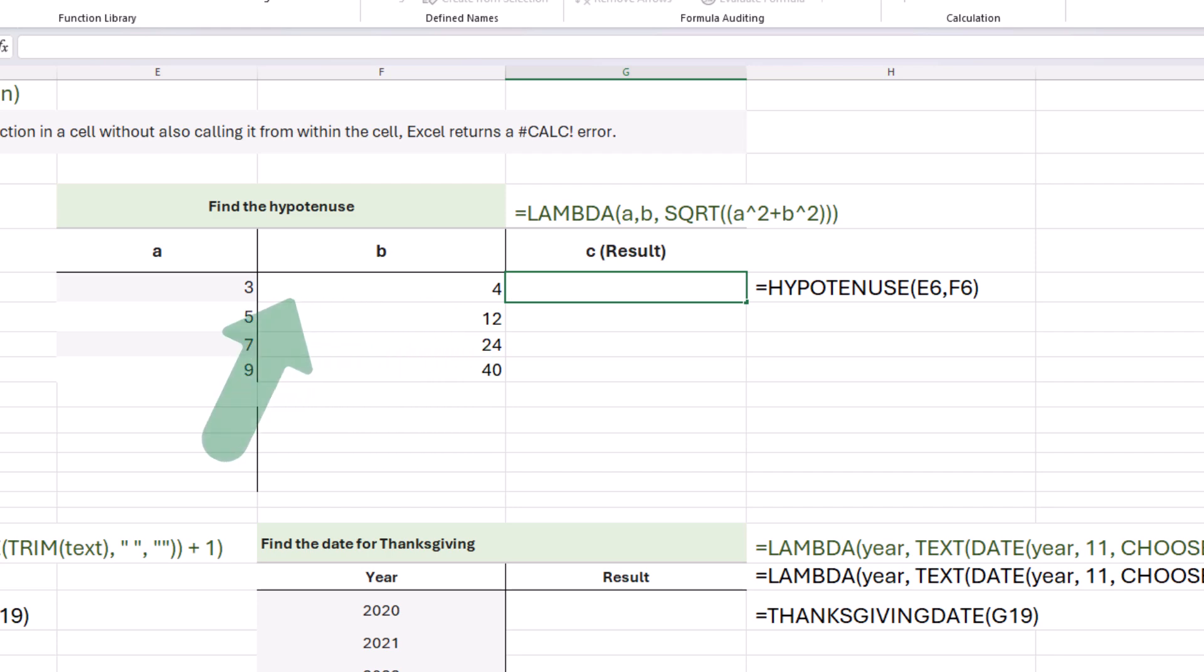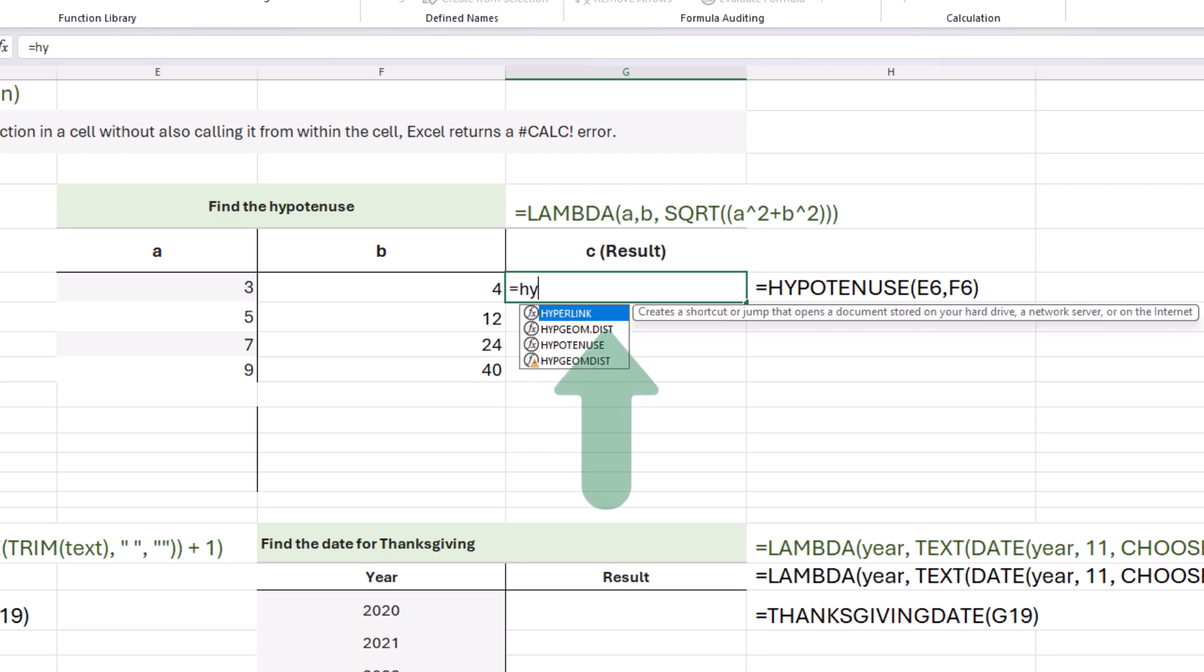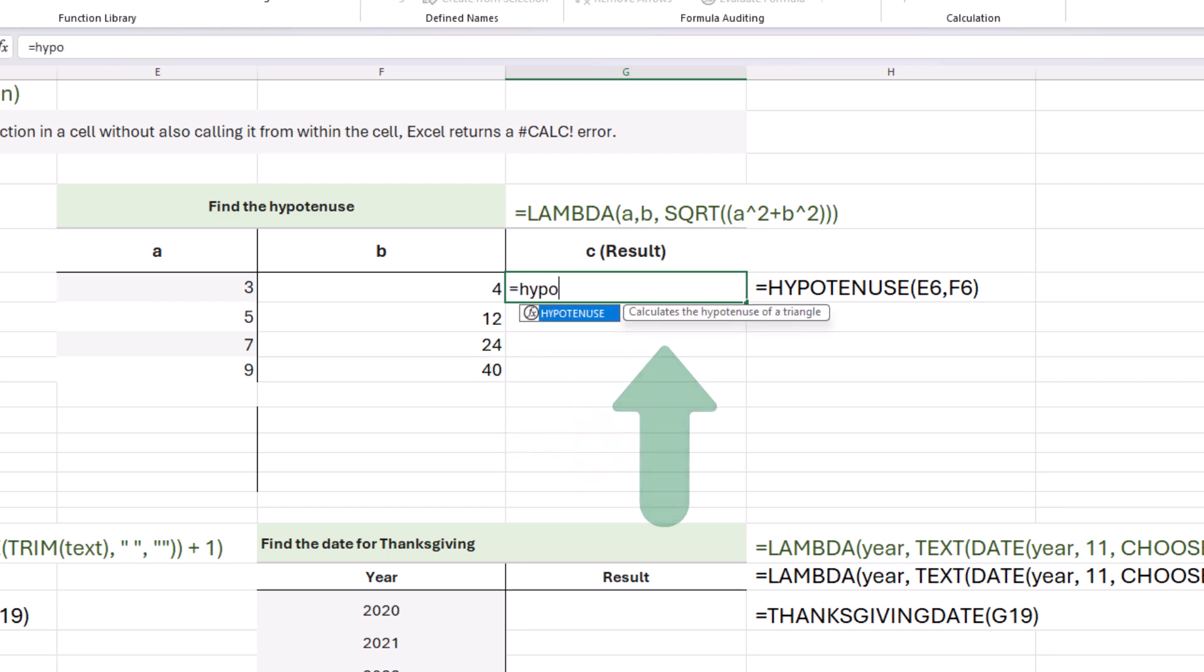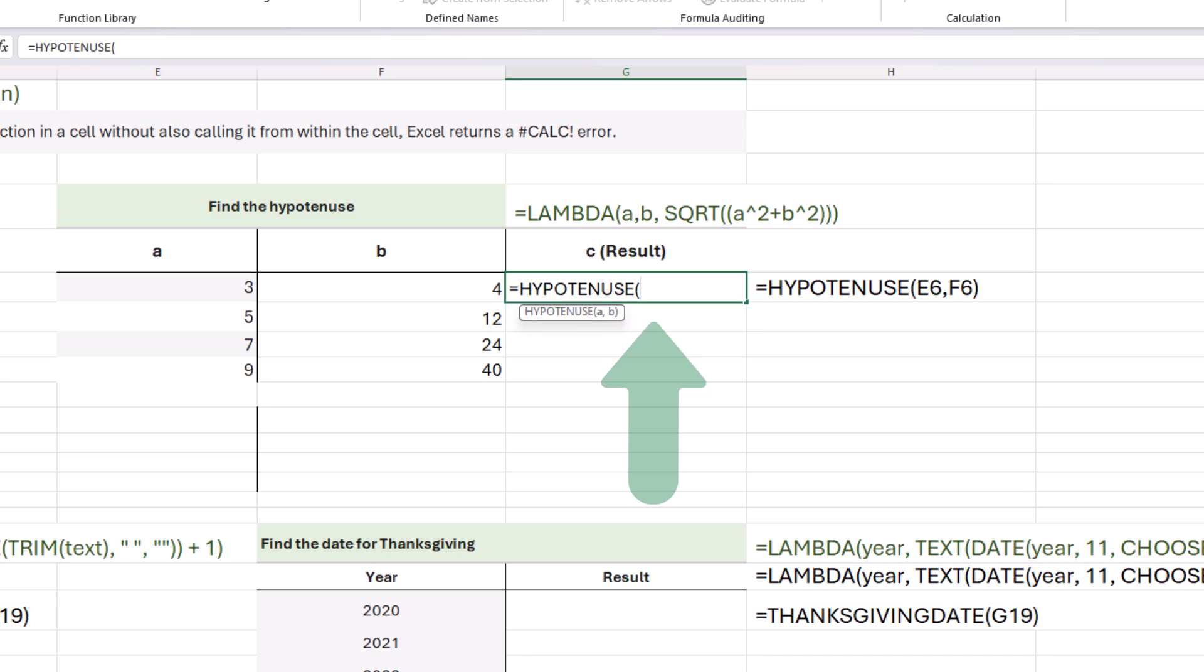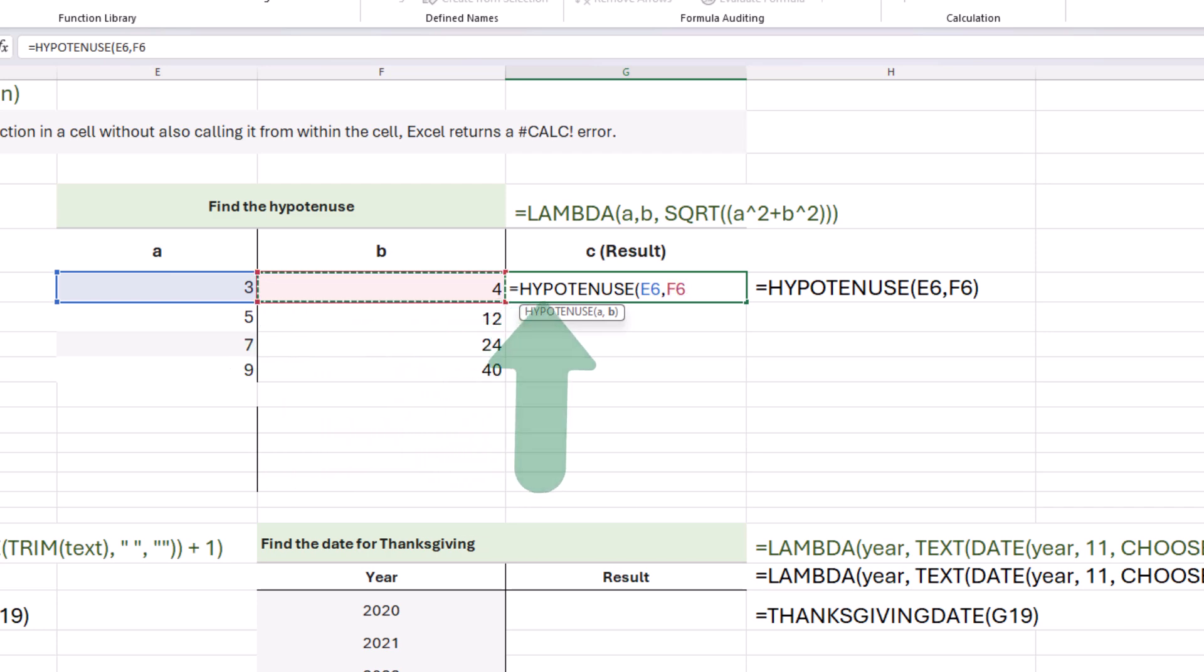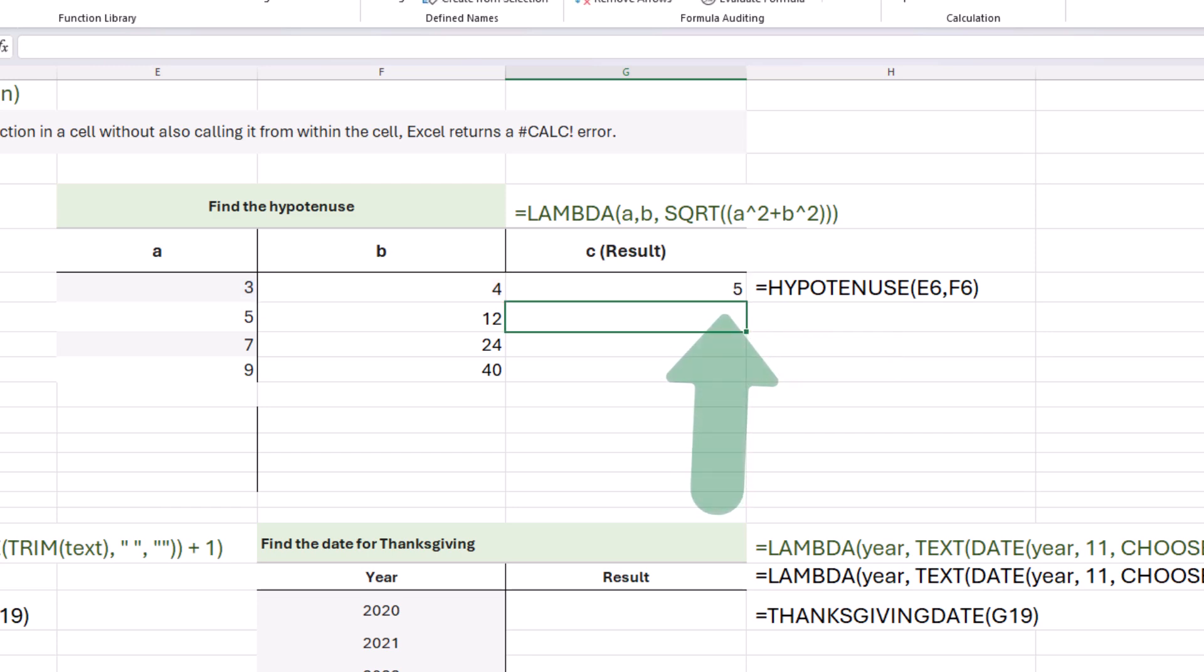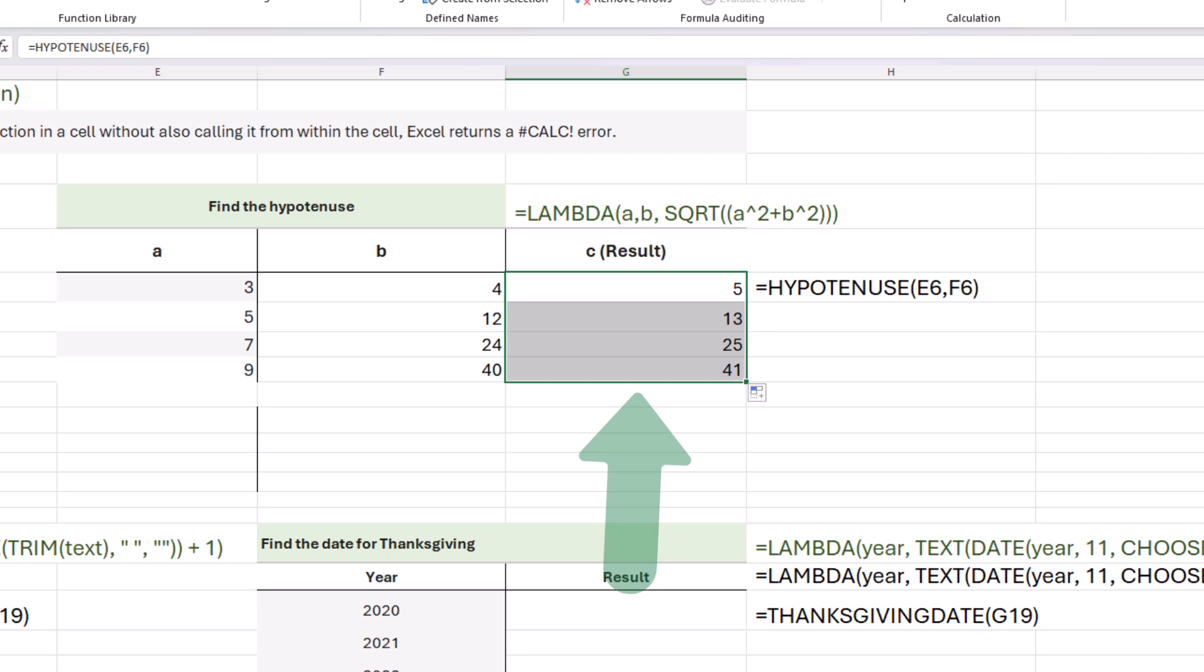If our triangle has a side of three and four, what is the hypotenuse going to be? Equals hypotenuse. Our argument is A, that's our first one, comma, and then B is our second one. I can press enter or end the parentheses first, and we have five. There we go. Perfect.